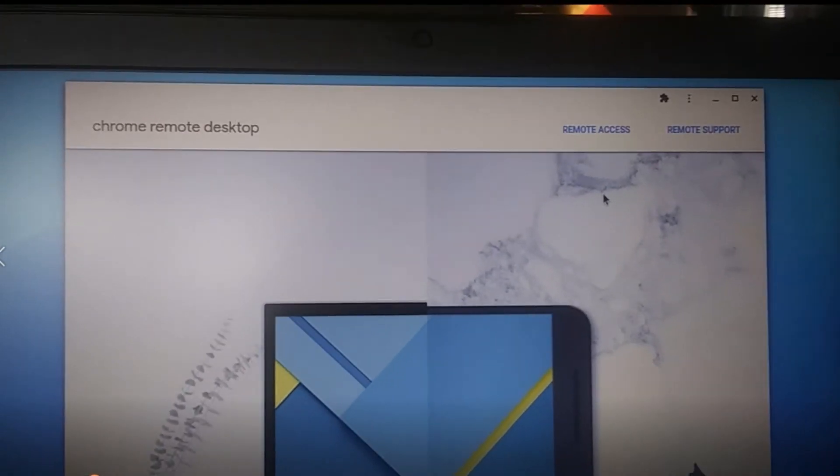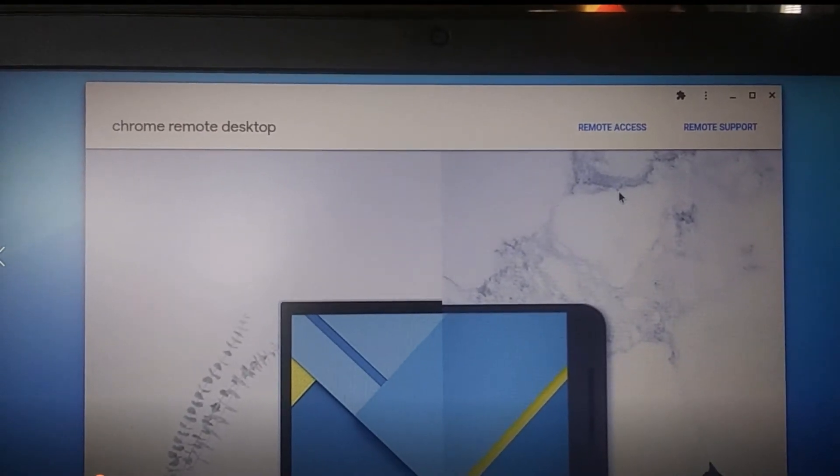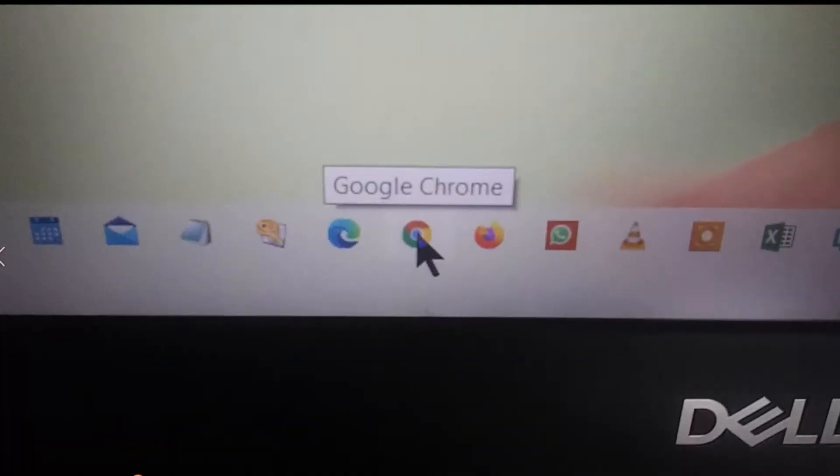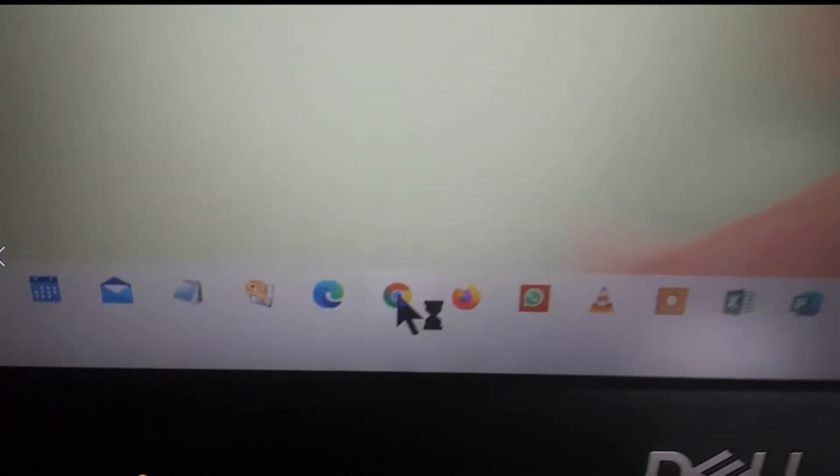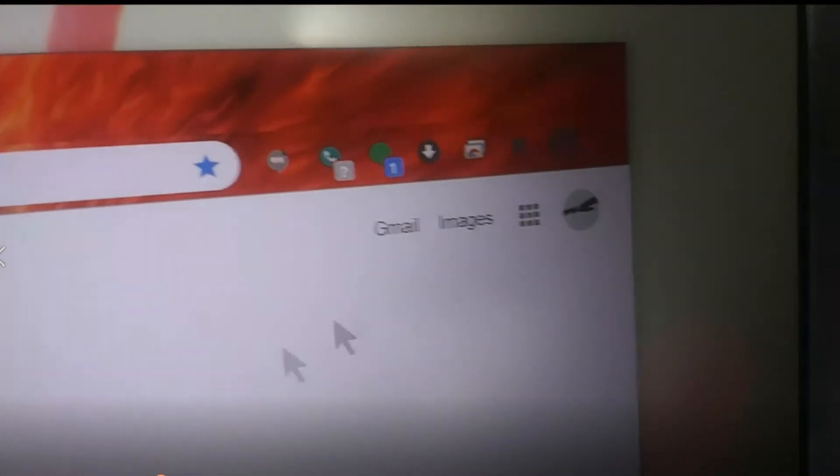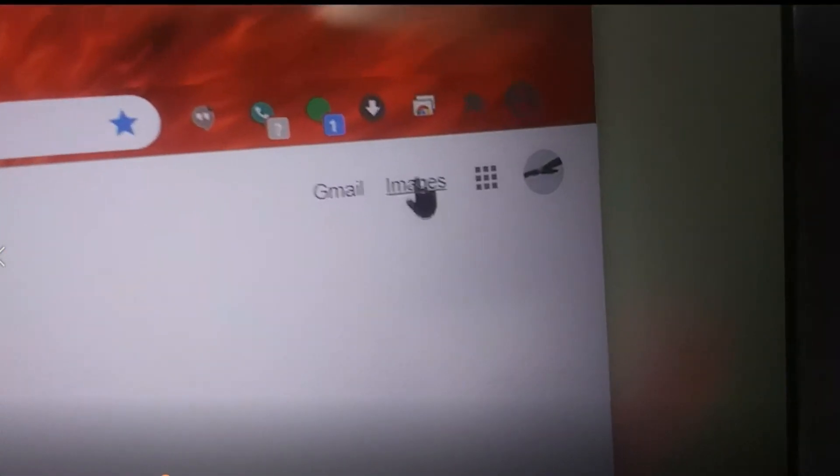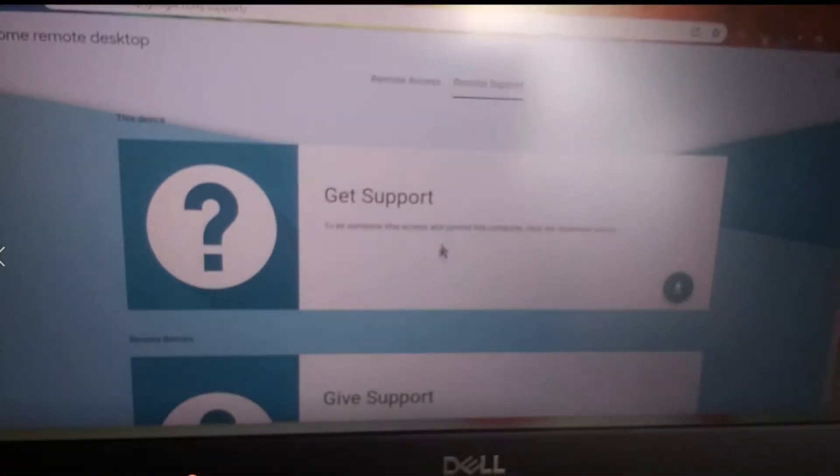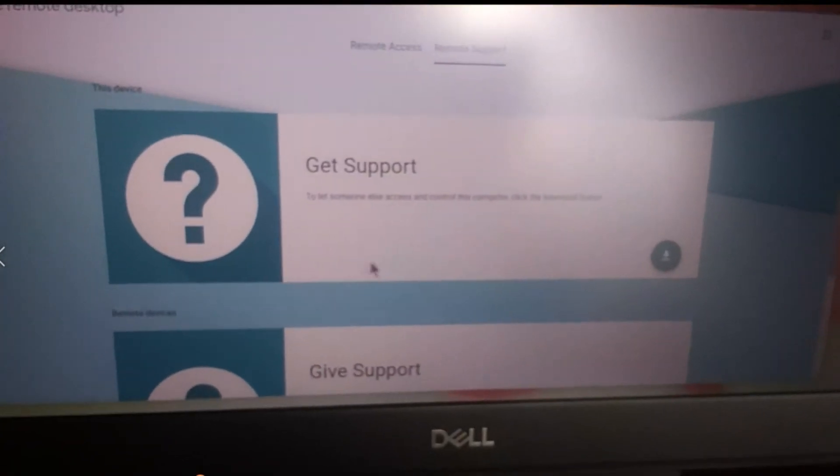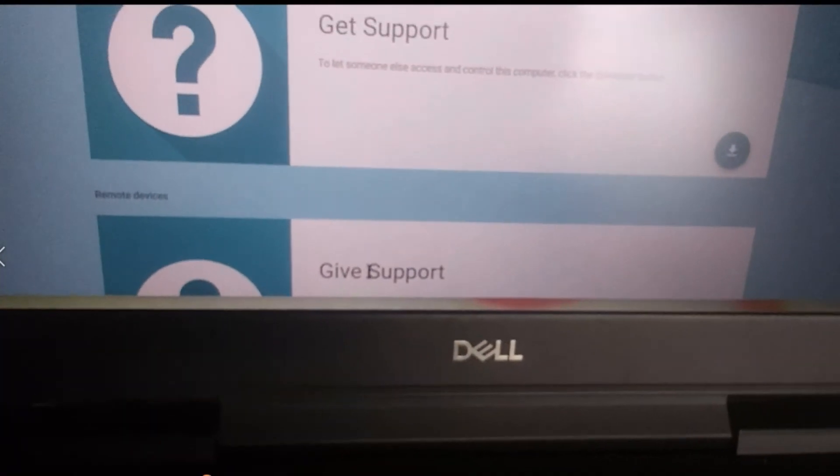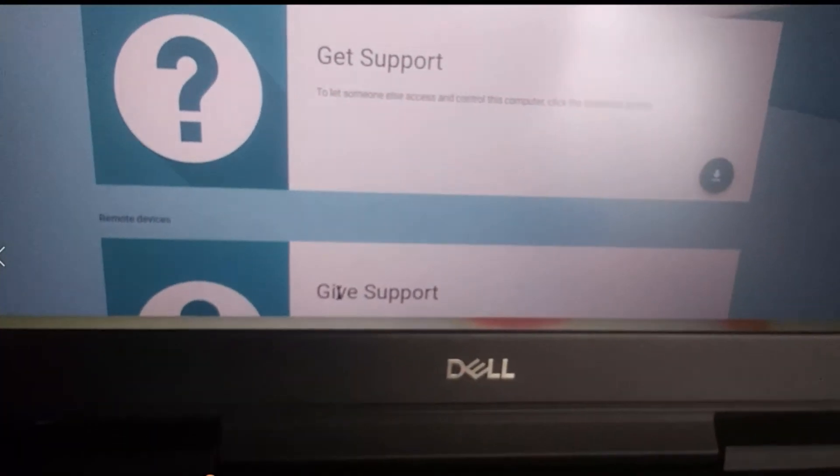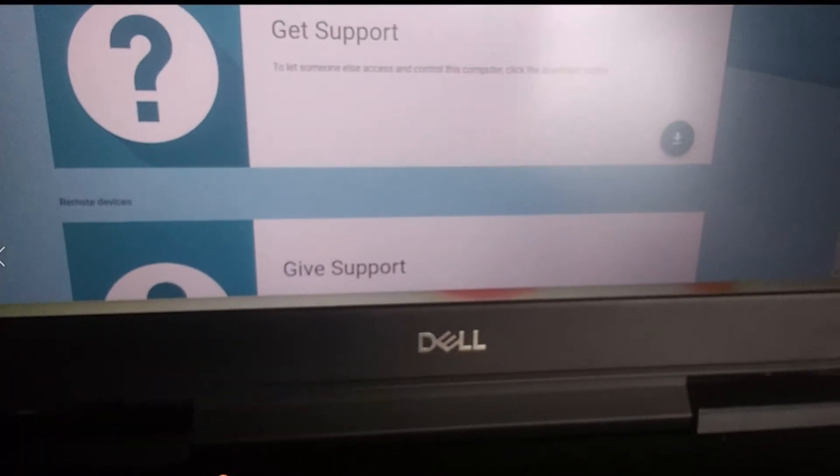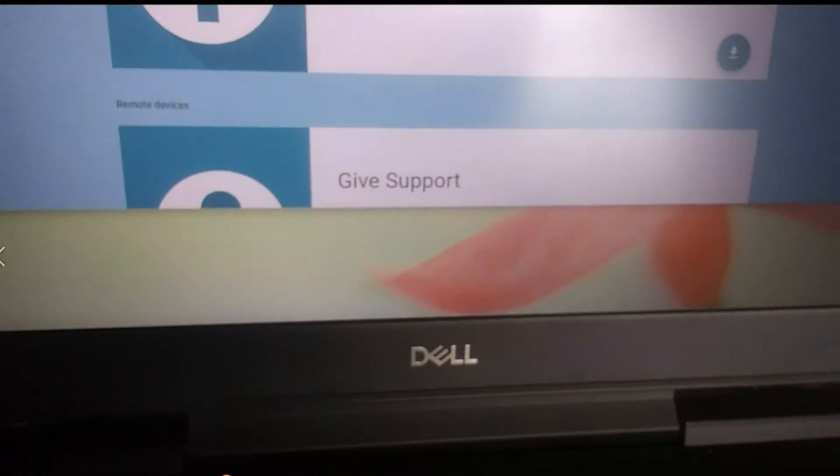Once you download it, you can also download it and install it in a Windows PC, as you can see, using Google Chrome of course. And you can have it as an app, launch it in your Windows PC using Chrome. Get the same app as you do in your Chromebook where you can give and get support both. No problem, no problem at all.